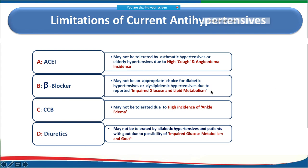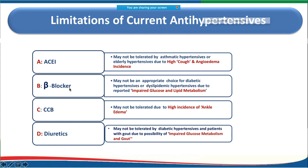The ABCD drug classes used as antihypertensives each have limitations. ACE inhibitors can be difficult to use in COPD or elderly patients due to cough or angioedema. Beta blockers are good combinations but may cause impaired glucose and lipid metabolism.